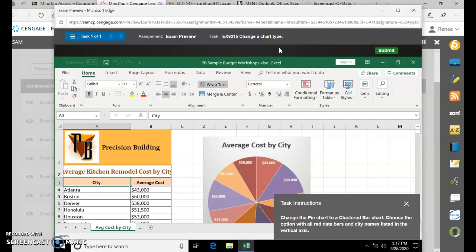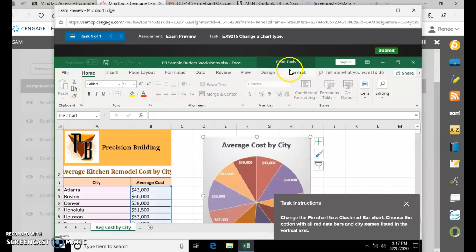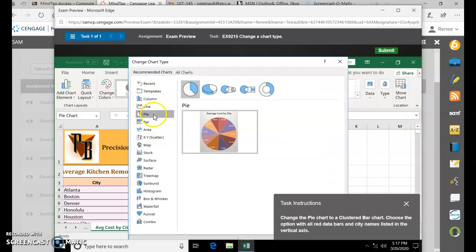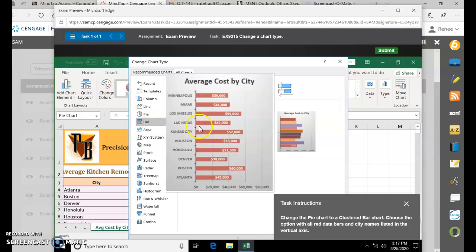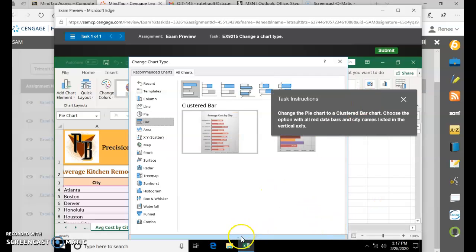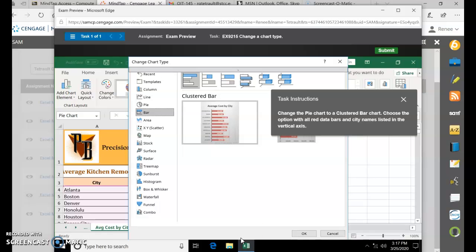Change a chart type. We're going to change it from a pie chart to a horizontal clustered bar. Select the chart. From the Chart Tools, select Design, and under Type, choose Change Chart Type. From pie, go to Bar. They want the one with names on the left-hand side on the Y-axis and the bars in red. If you can't see the OK button, click the down arrow to move the dialog box and then click OK.